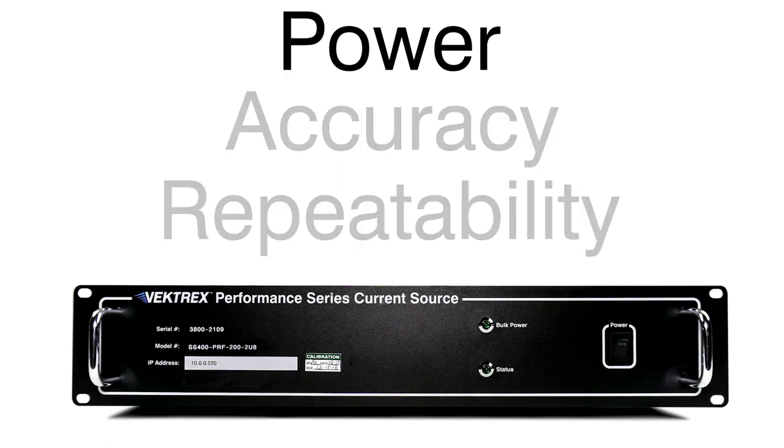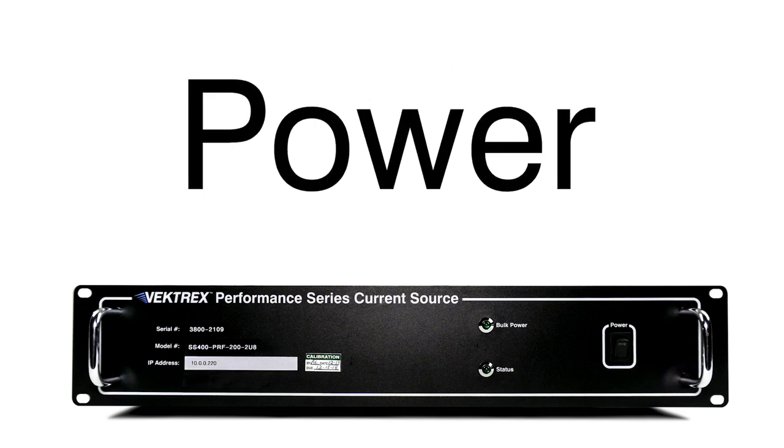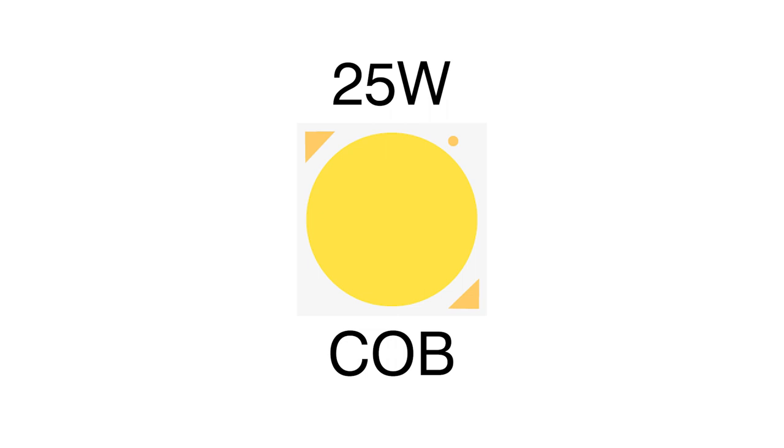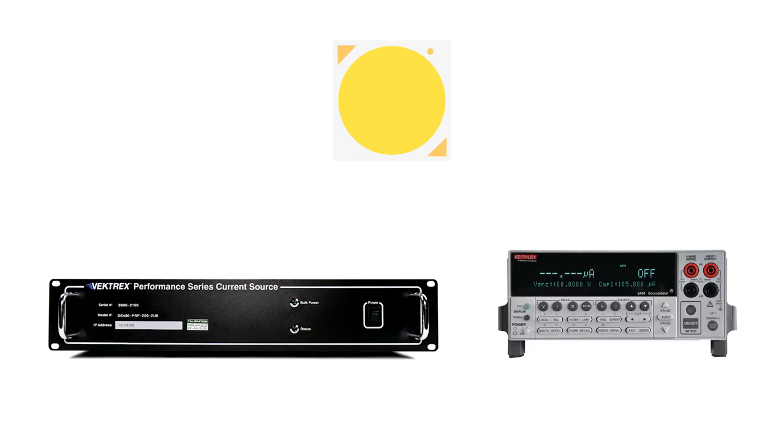In today's video, I'm going to show you the power capacity of the Performance Series in comparison to a common source measure instrument. Today we'll be powering a 25W COB device. We'll use two current sources for our test, a Vektrex Spikesafe Performance Series Current Source and a Keithley 2401.